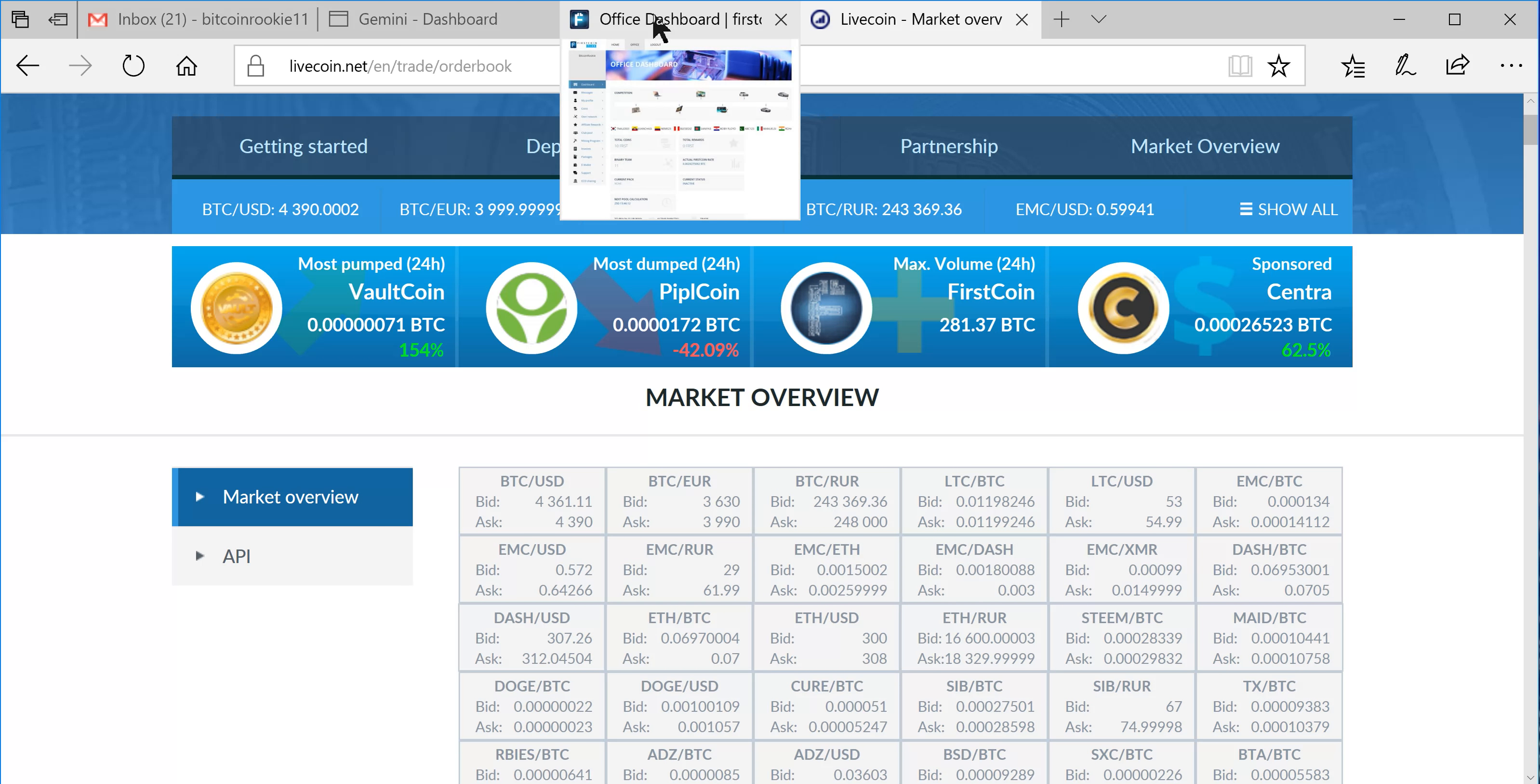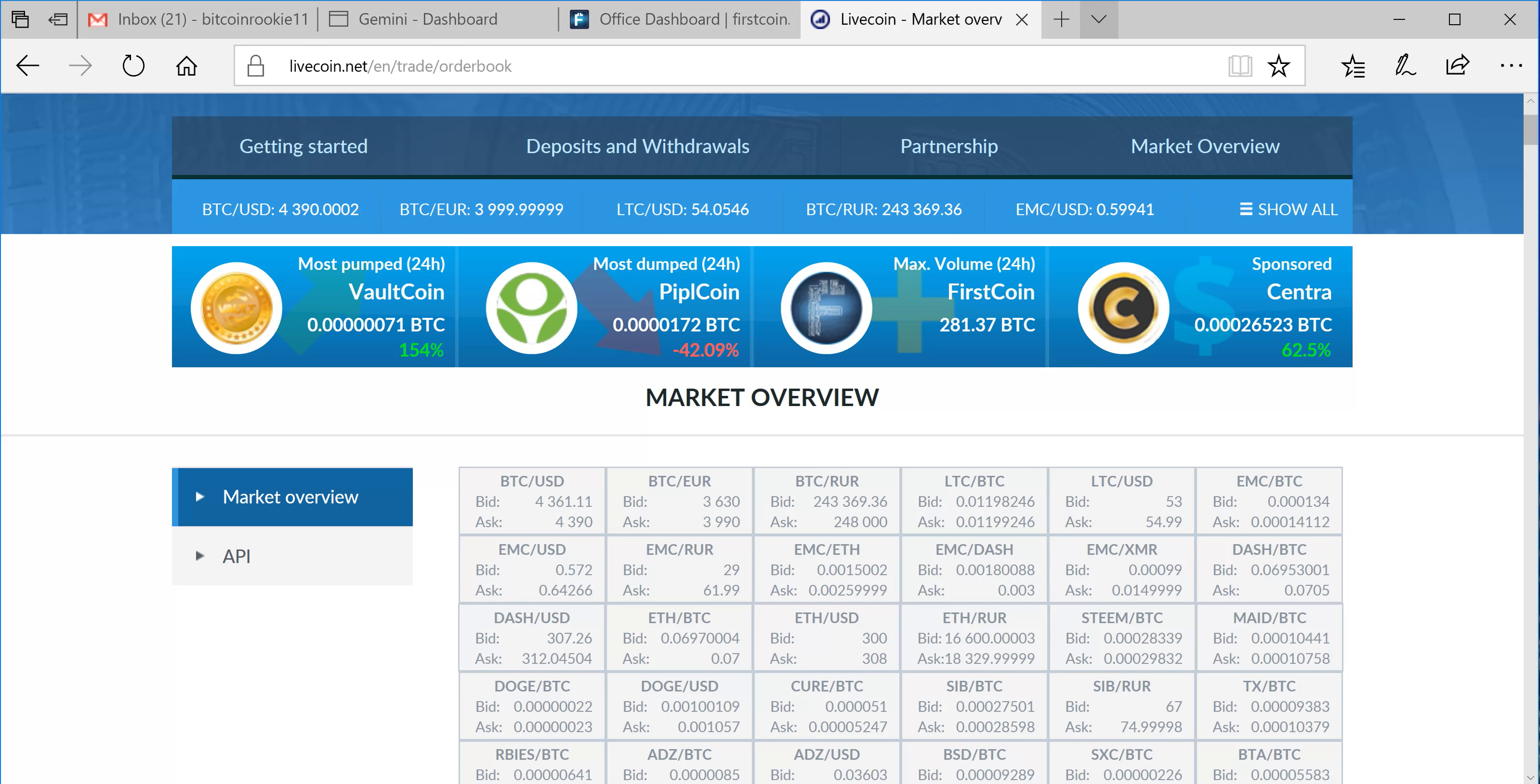So you get your FirstCoin on there. They're approximately $10.50 a coin. It is on CoinMarketCap and is I think number 58, so it's slowly making its way towards the top.